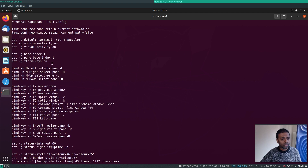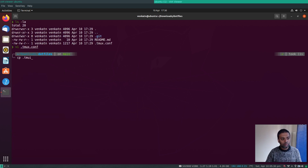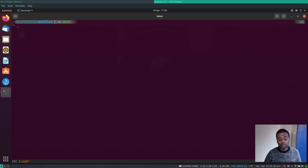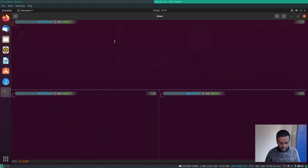My tmux.conf has custom key bindings: F2 to create a new window, F3 for previous window, F4 for next window, and F10 to synchronize panes — a very useful feature. I copy the .tmux.conf to my home directory. Inside tmux, F5 splits the pane vertically and F6 splits it horizontally. With three panes open, I can run commands on multiple machines simultaneously.